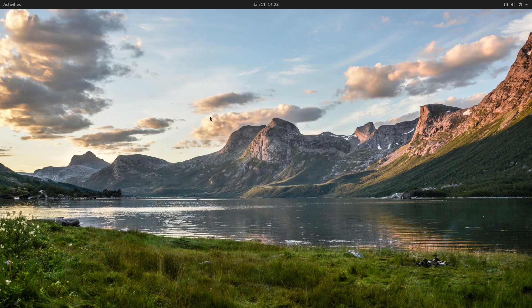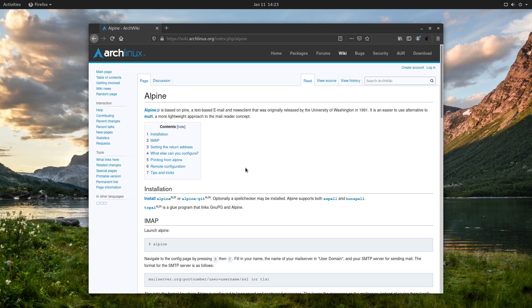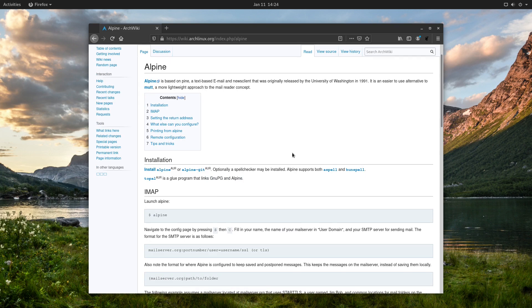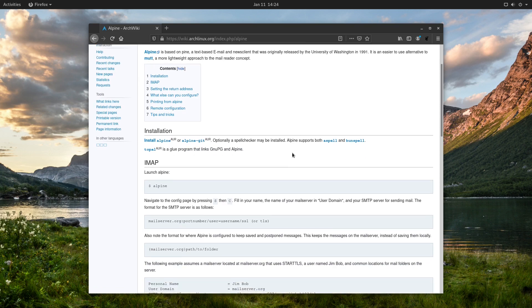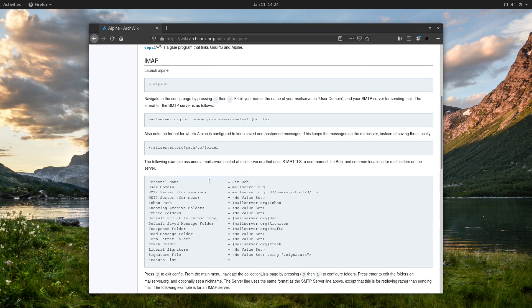Let me pull up the browser which I already prepared. This is the Arch wiki about the Alpine text-based email client — it shows you how to install and configure it. This tutorial is based on this wiki, so everything you see is found here as well, except a couple of things about the server configuration.